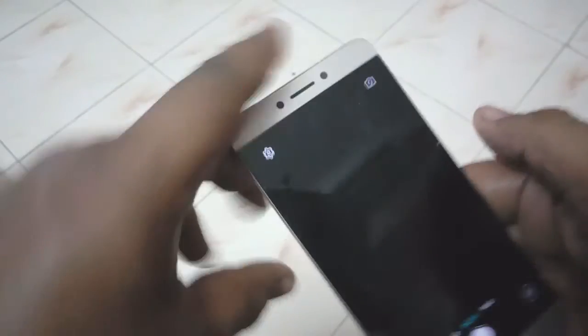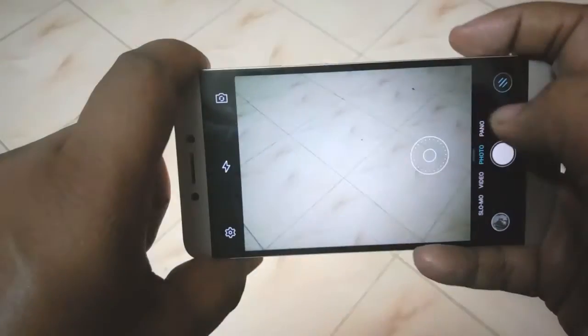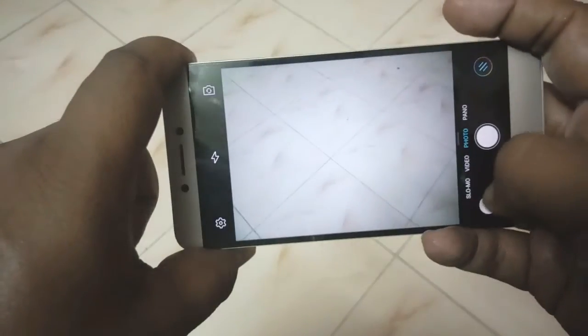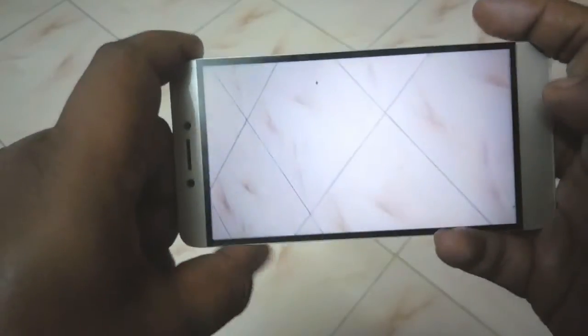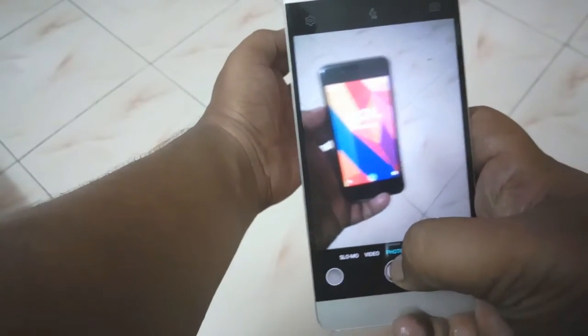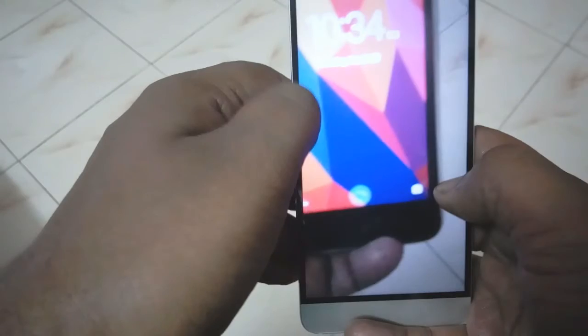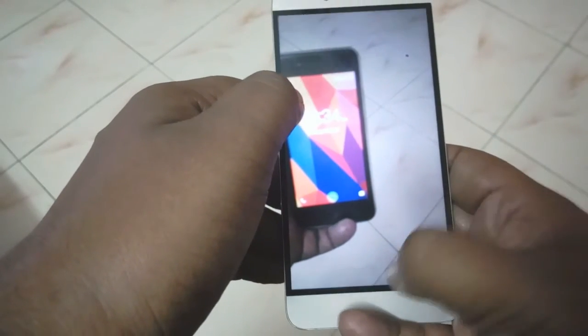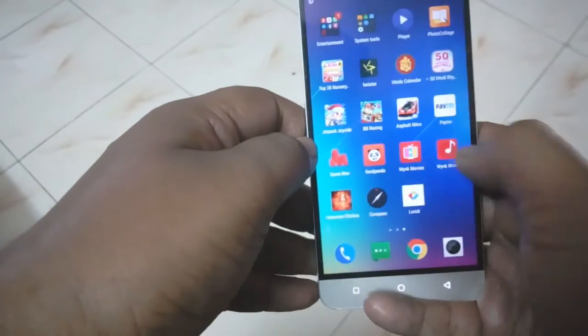The camera has also improved. You can see how quickly it clicks a photo now — before there was a small lag. The images that come out are just awesome and it has improved a lot. The selfie camera has also improved. Let me take a quick snap to show you. You can see the photo comes out pretty good — camera improvements are definitely there.